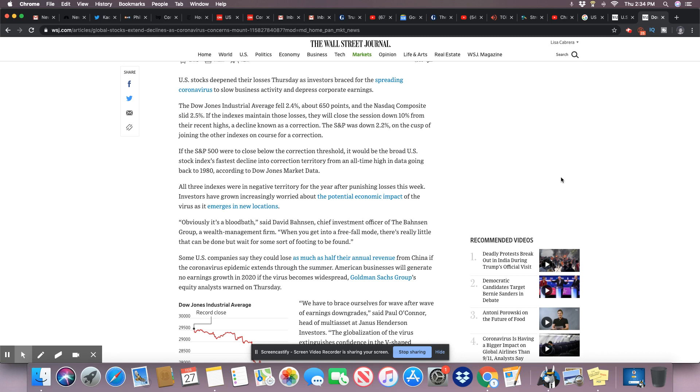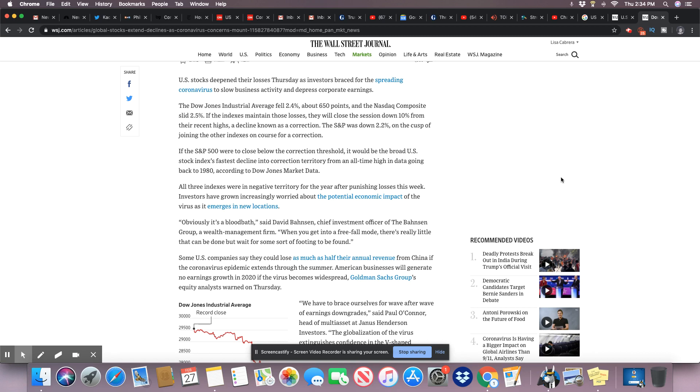Investors have grown increasingly worried about the potential economic impact of the virus as it emerged in new locations. Obviously it's a bloodbath, said David Bonson, Chief Investment Officer of the Bonson Group, a wealth management firm. When you get into a free fall mode, there's really little that can be done but wait for some sort of footing to be found. Some U.S. companies say they could lose as much as half of their annual revenue from China if the coronavirus epidemic extends through the summer.